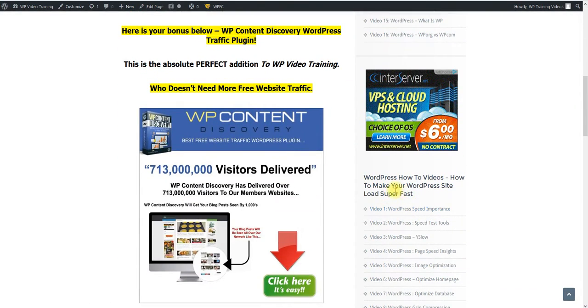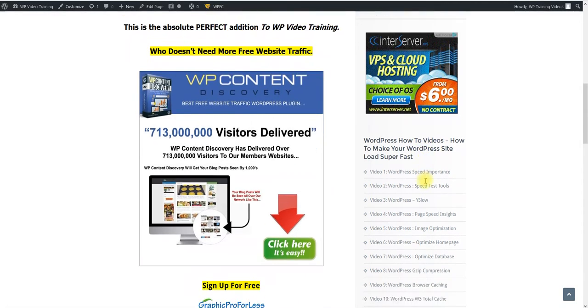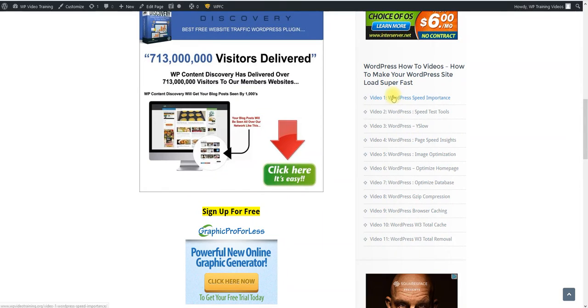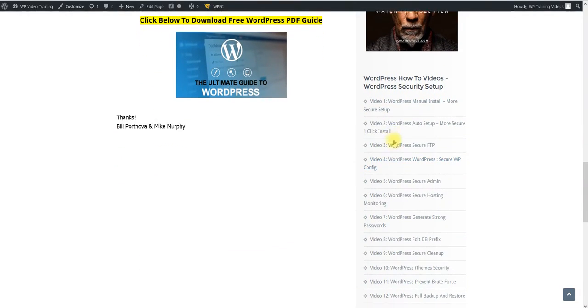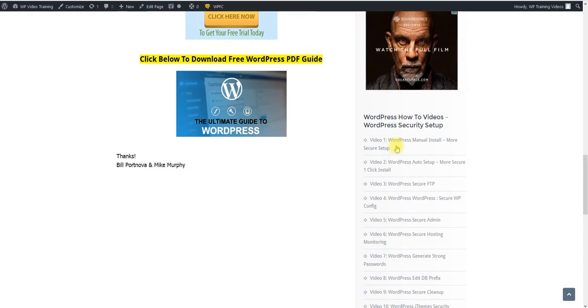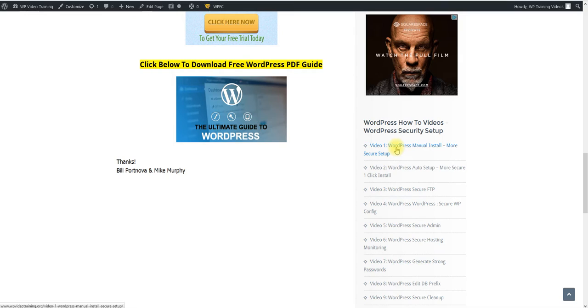And then this right here is to help you. All these videos will show you how to get your WordPress site to load fast. That's videos one through 11. And then videos one through 12 is going to teach you how to make sure that your WordPress website is secure.